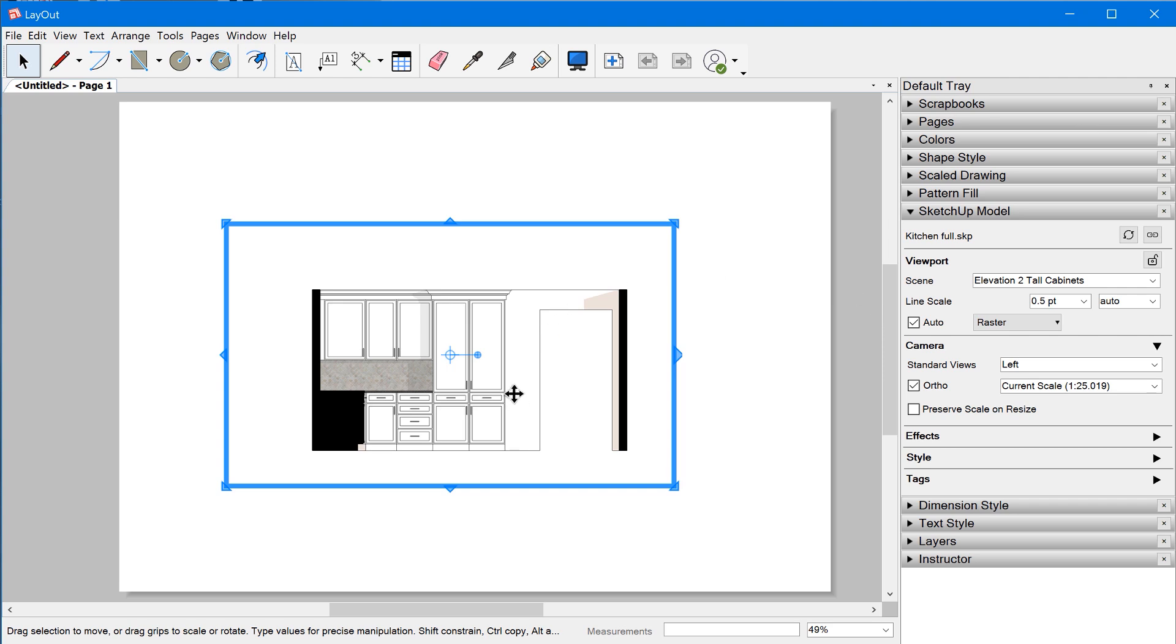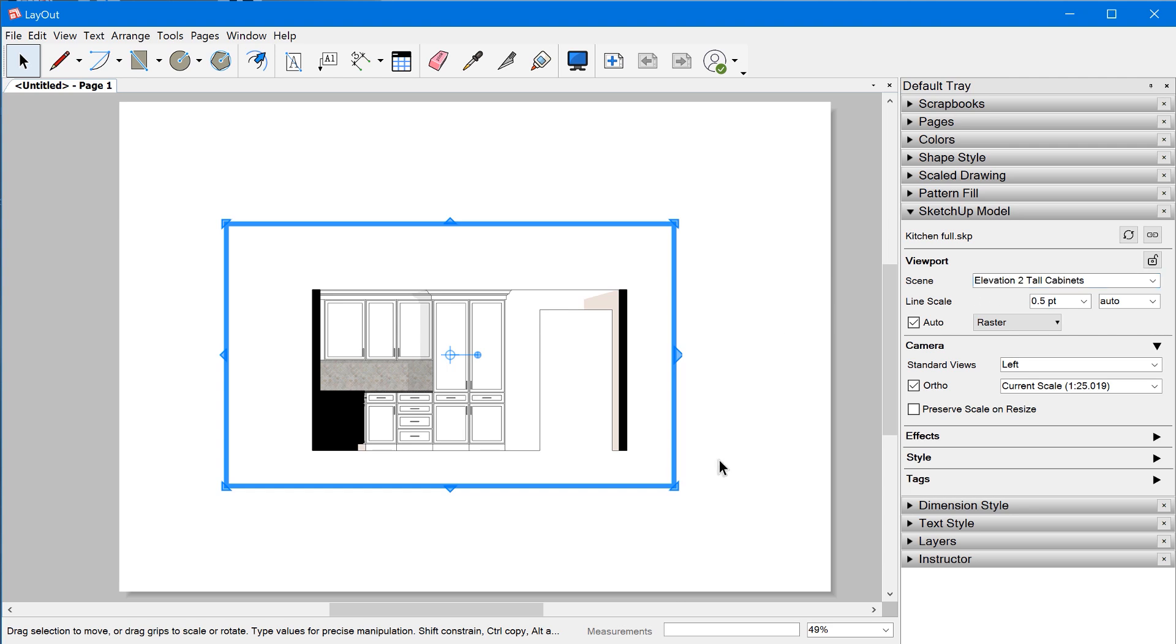In this example, we can tell that the elevation to tall cabinet scene must have been the last scene that was activated before saving the model. The cool thing is that Layout will actually set the viewport to the saved scene properties, even if you have temporarily overridden some of them prior to saving.